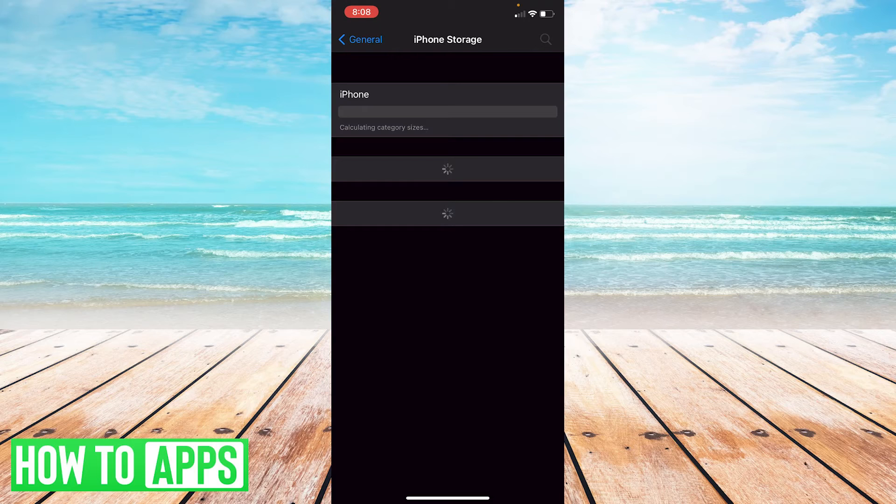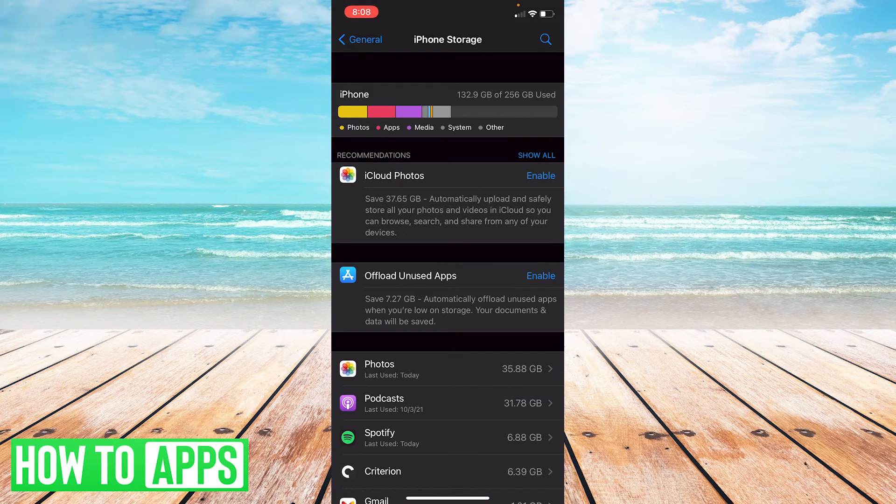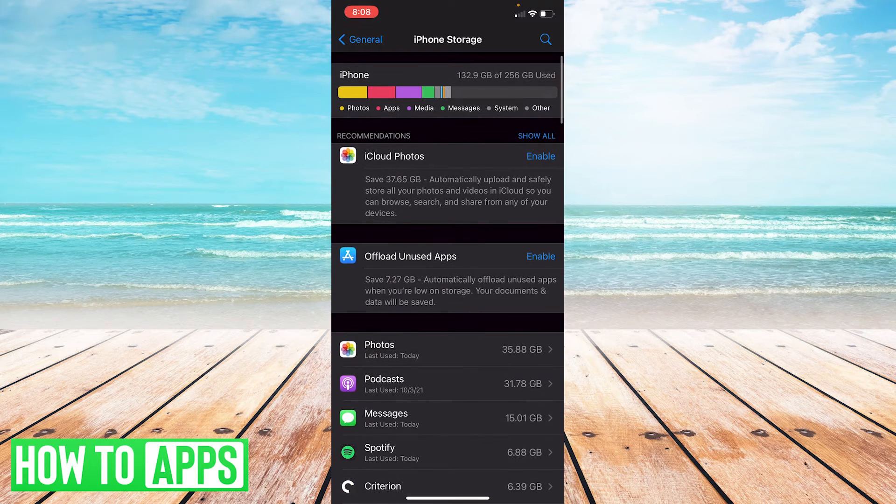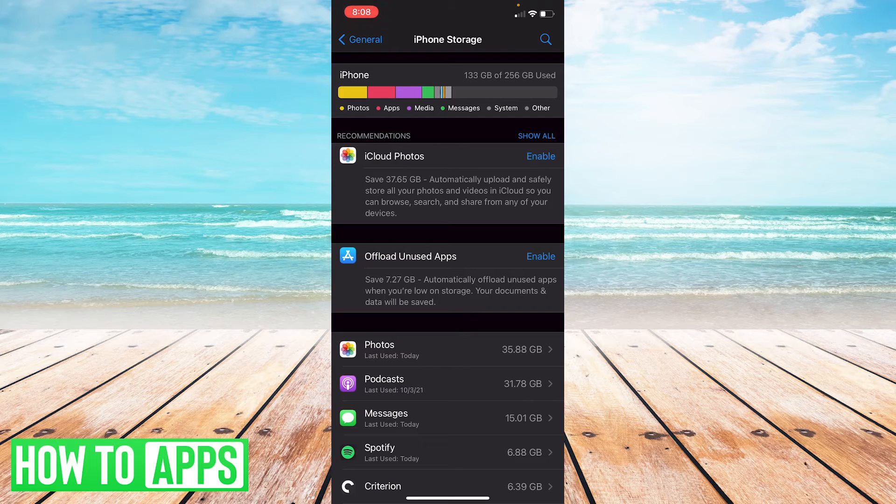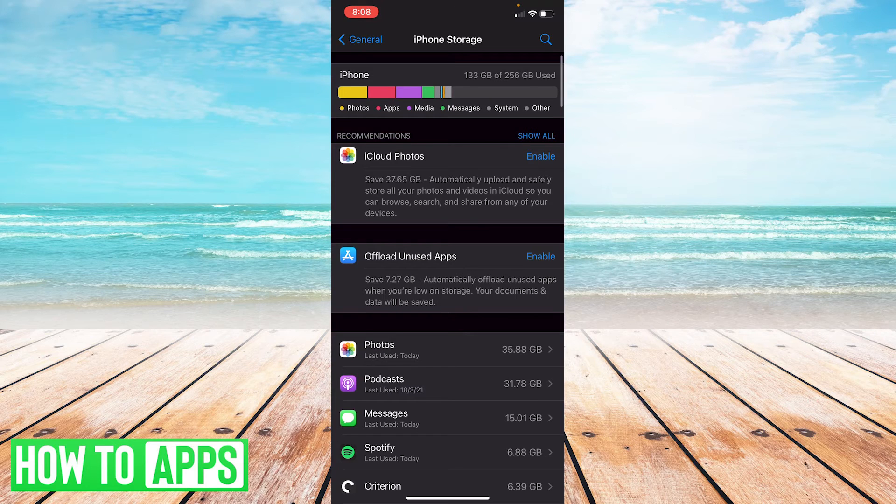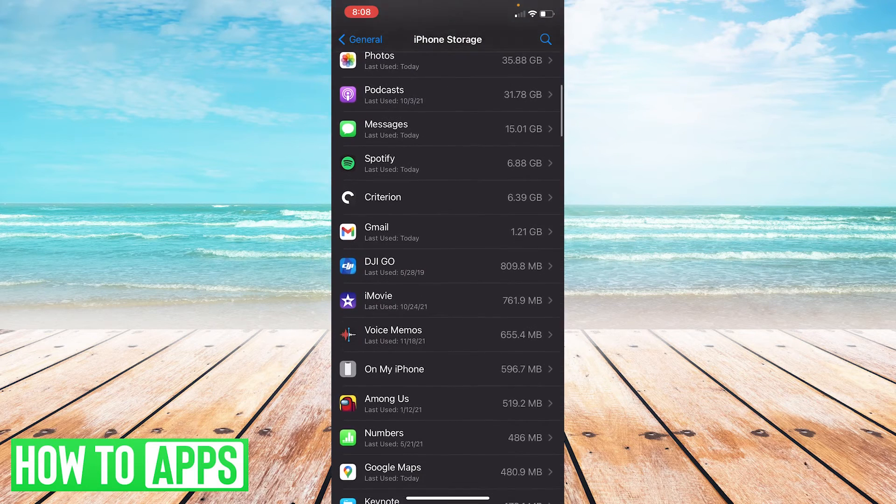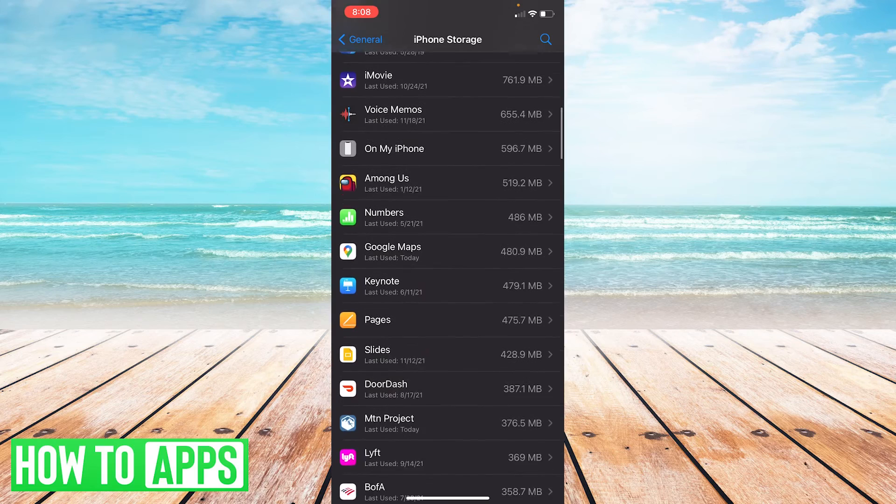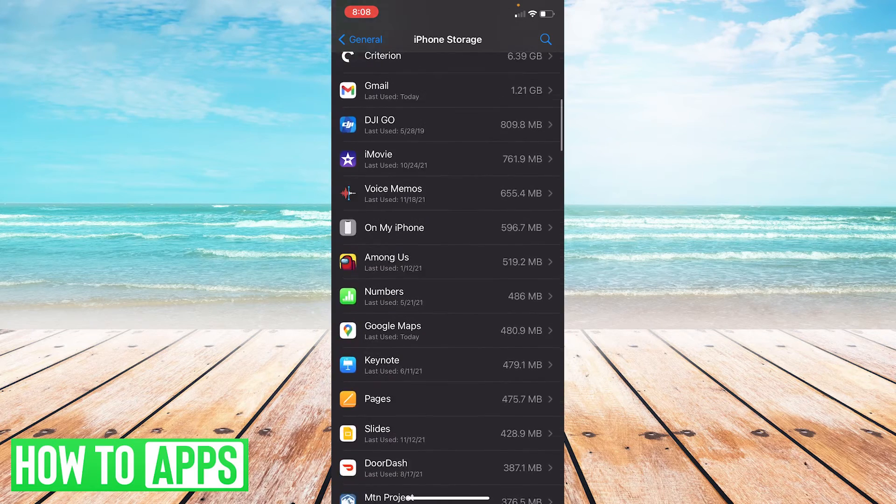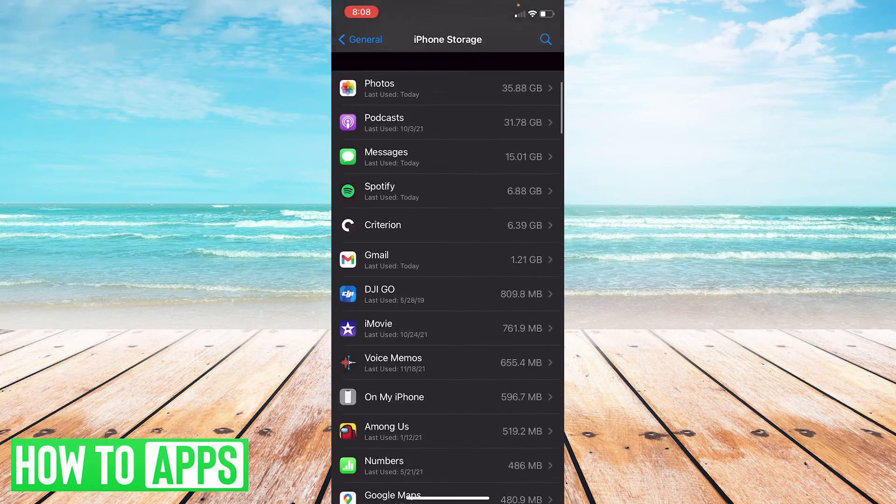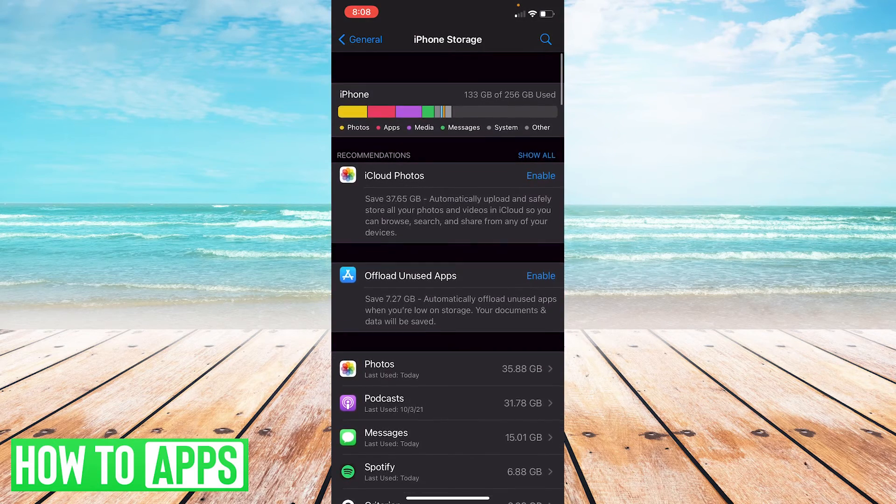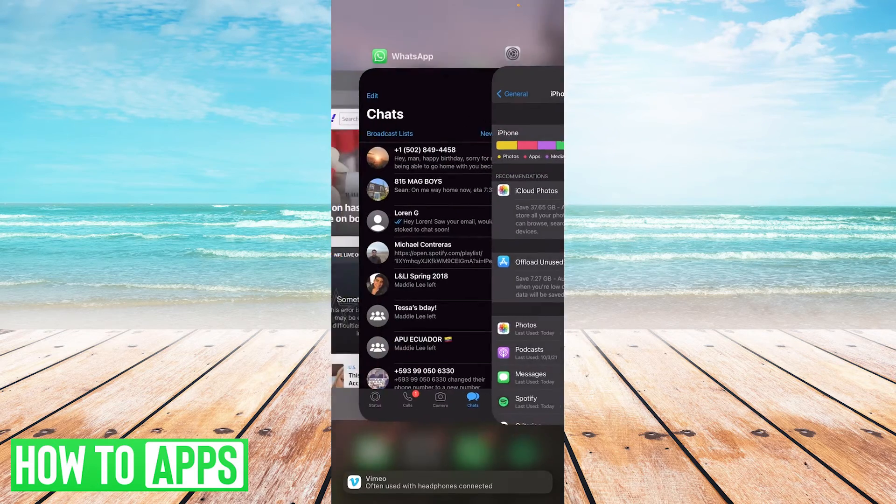Great. All right. So it looks like I have 133 gigabytes are used of 256, which means I should have a lot left here. So from all of that, we're going to close out of settings and we're going to go back to our WhatsApp.